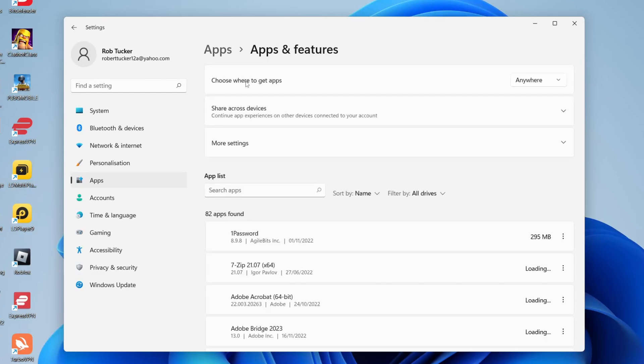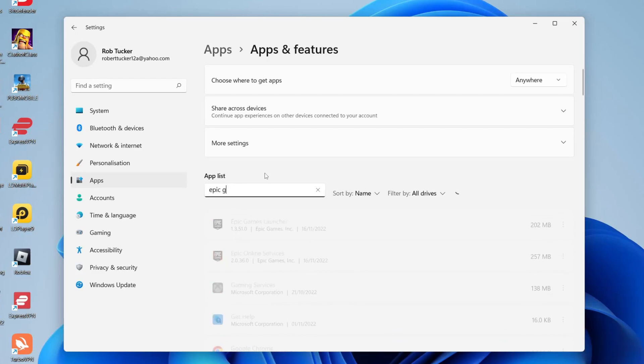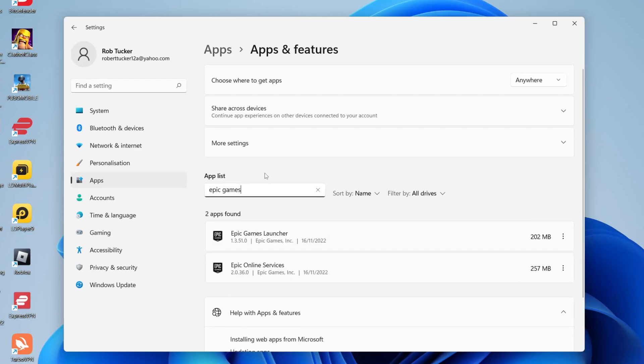This is going to show you all the apps on your device. You need to click on search apps and now let's search for Epic Games just like so and it should pop up and here is the Epic Games launcher.